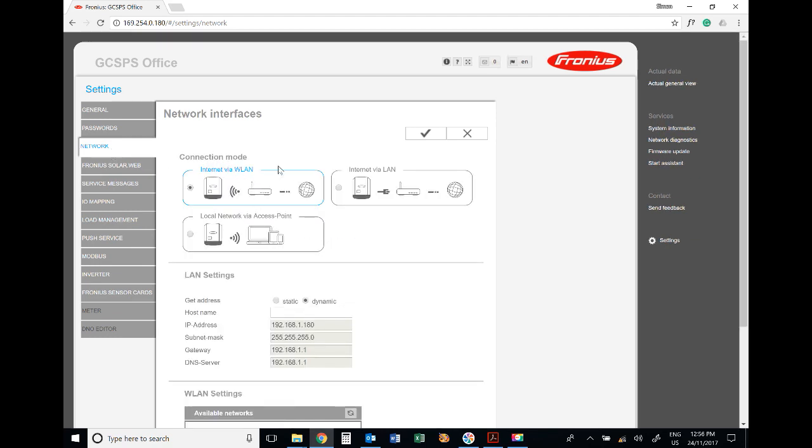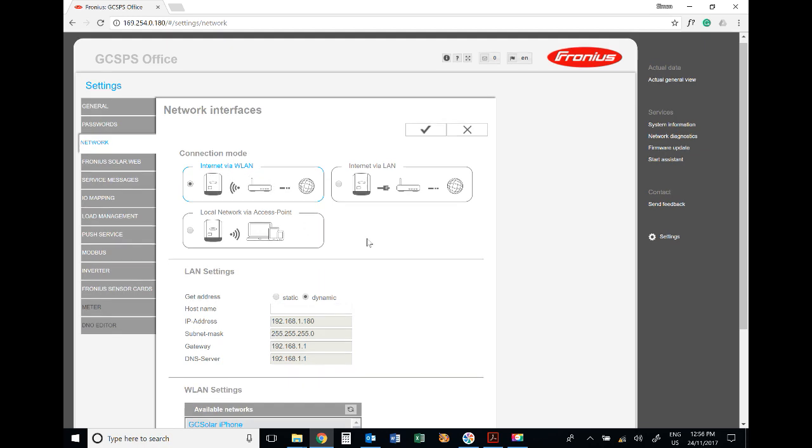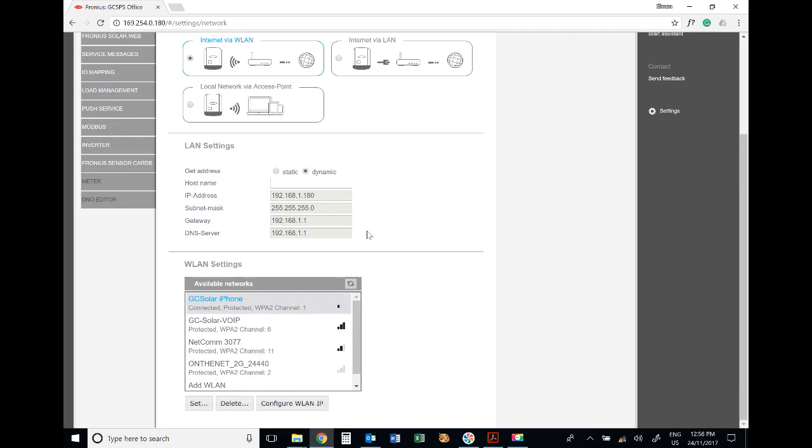The connection mode should be set to 'Internet via WLAN' - that's wireless local area network. Scroll down and find the network you want to connect to.